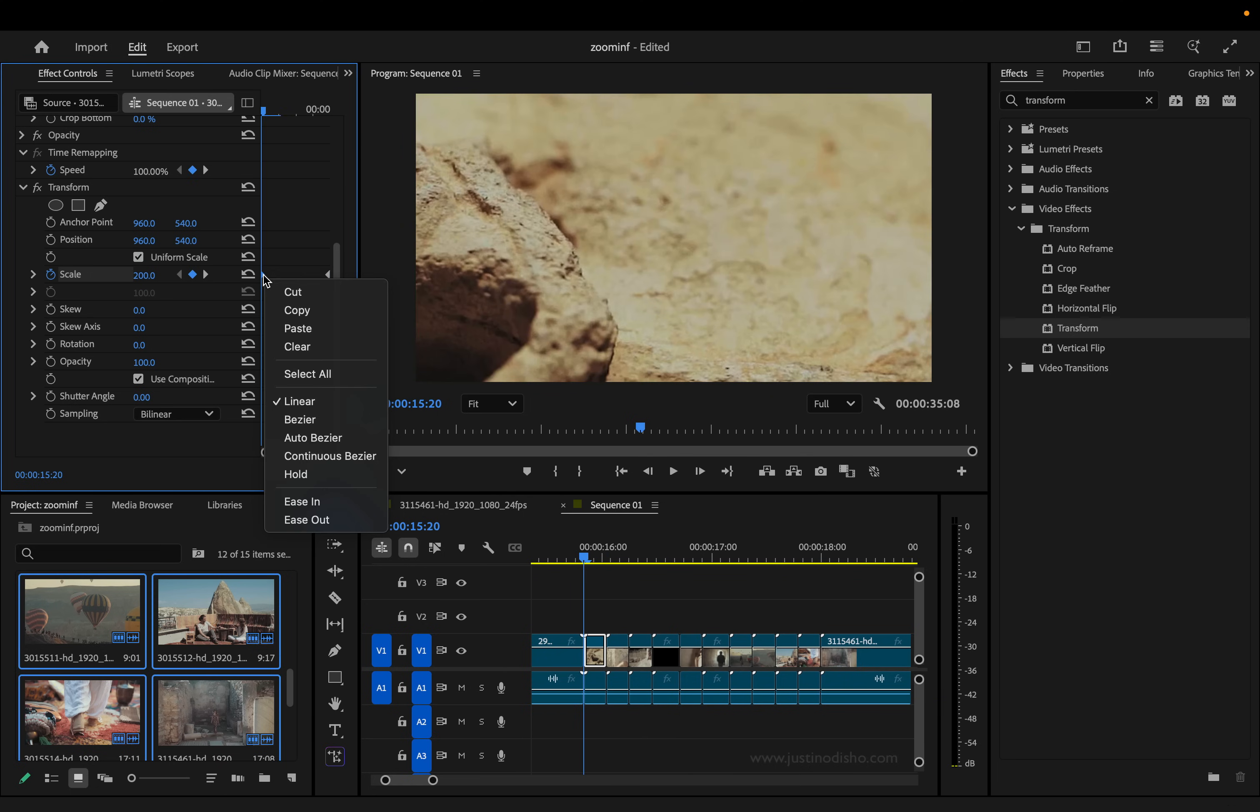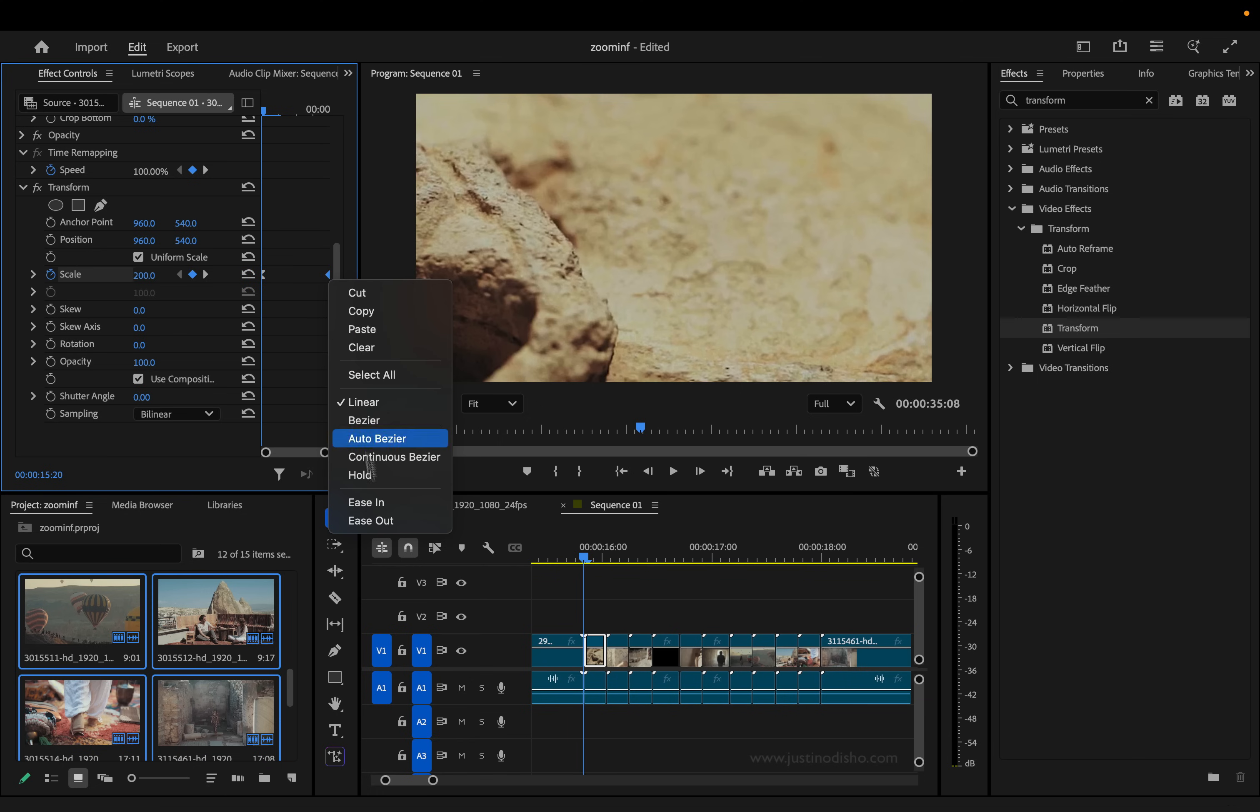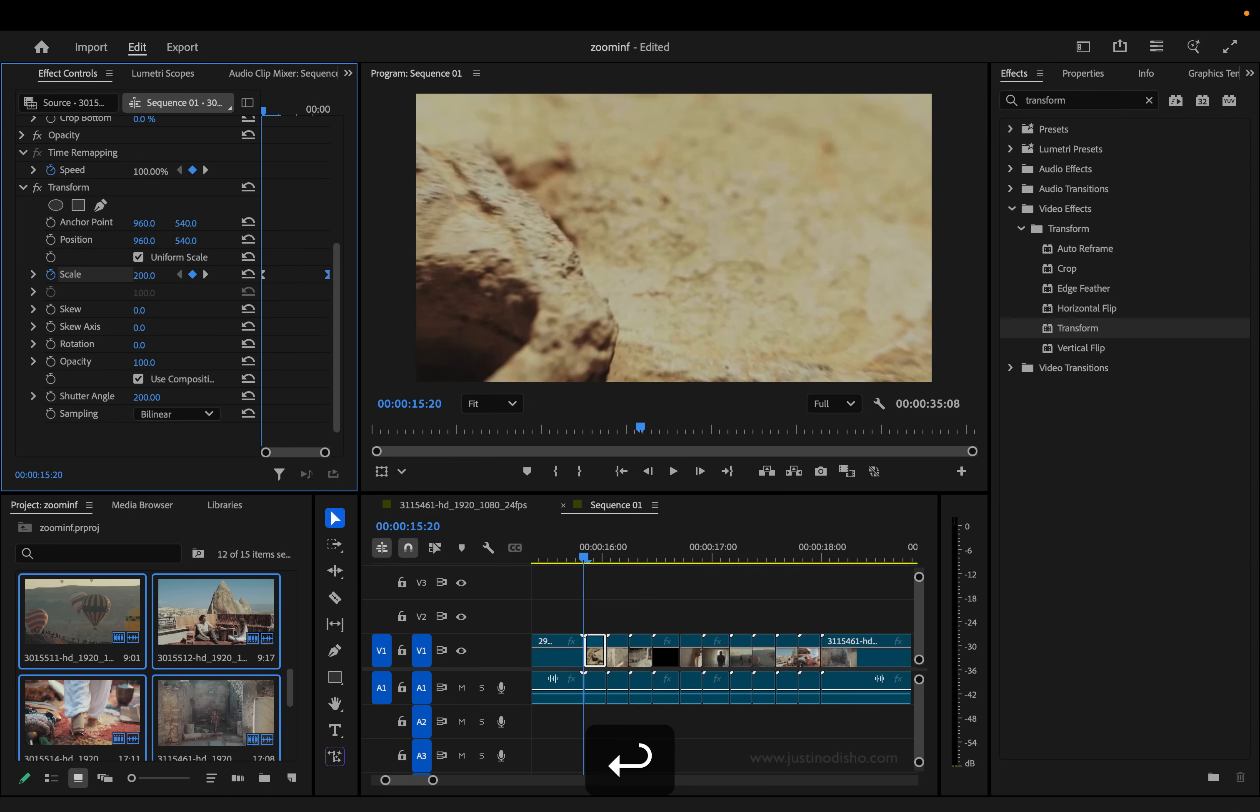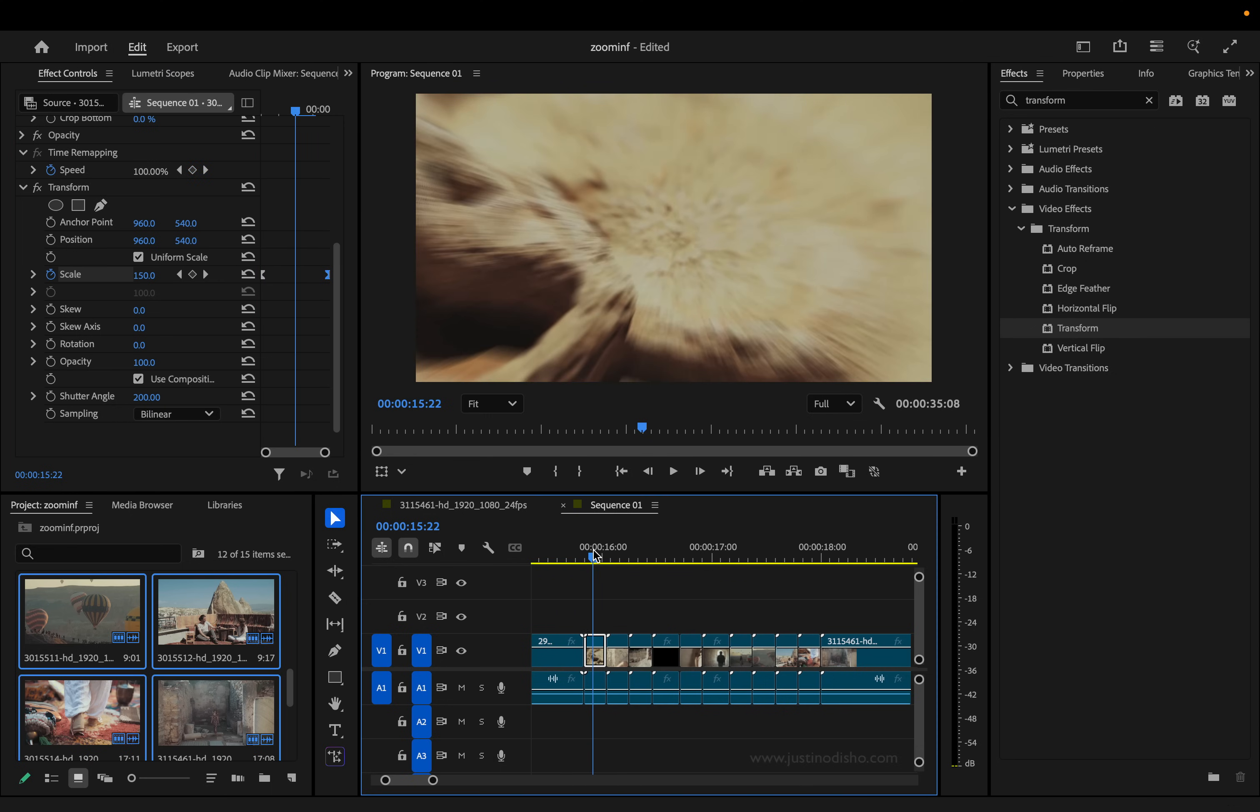And then I'm also going to right click on these keyframes and choose ease out for the first one, and ease in for the second one, just a little bit of speed ramping velocity there. And then for the shutter angle, I'll set it to 200 to give it that motion blur.